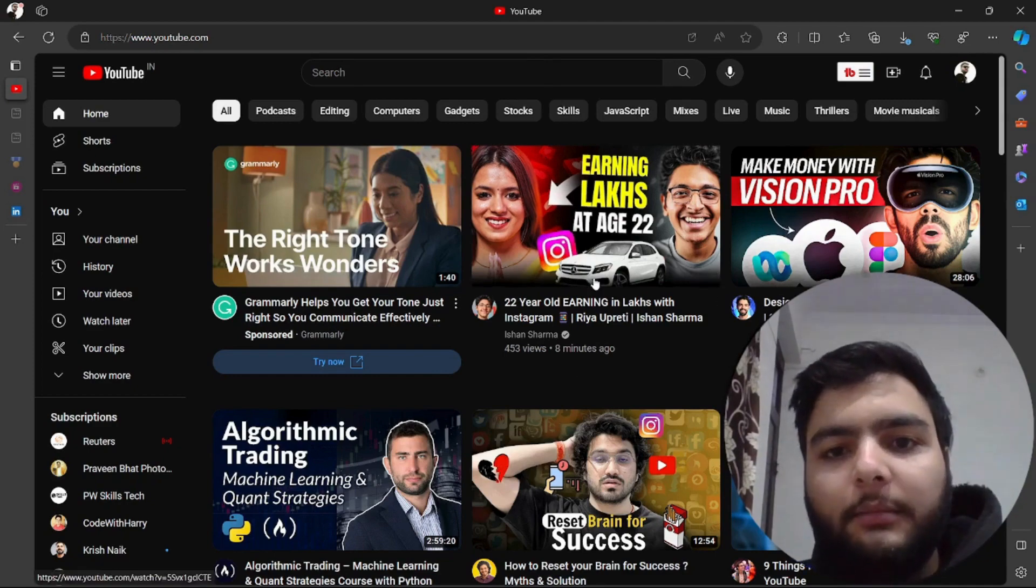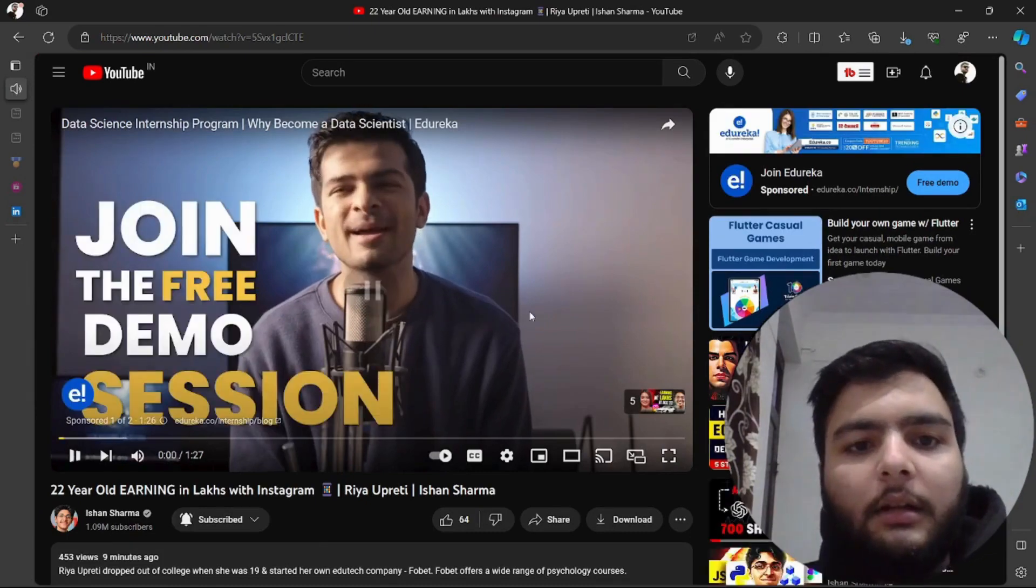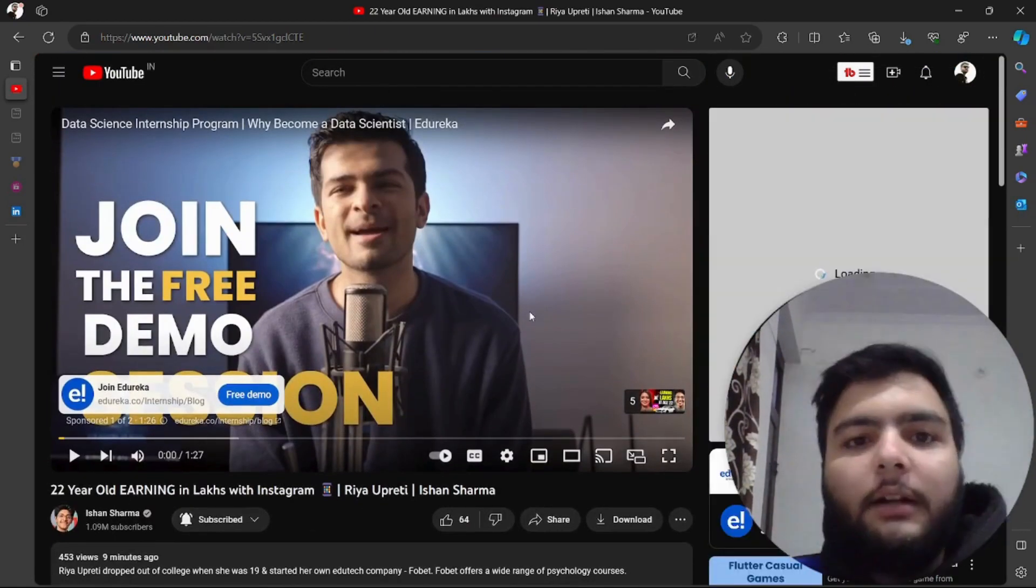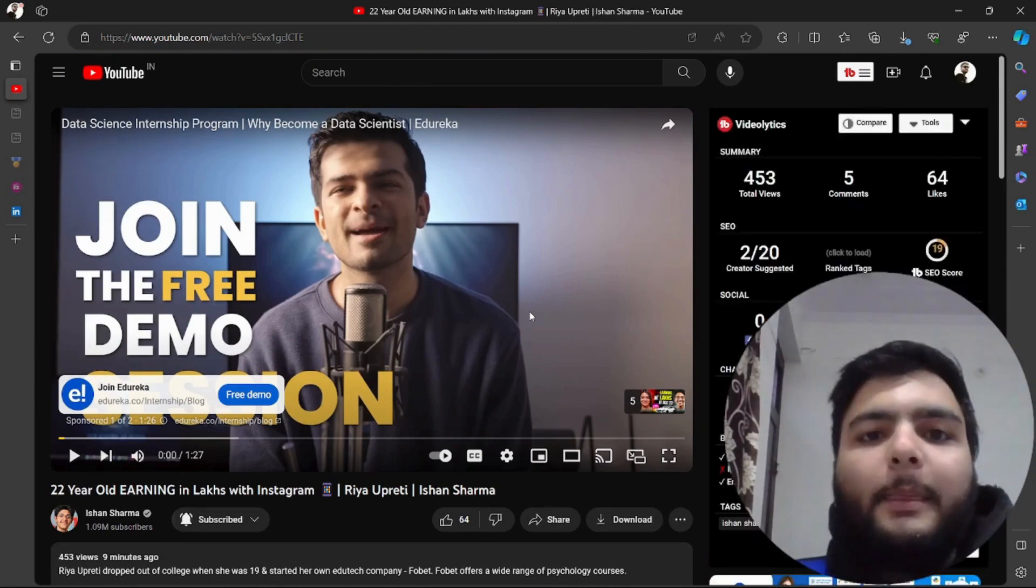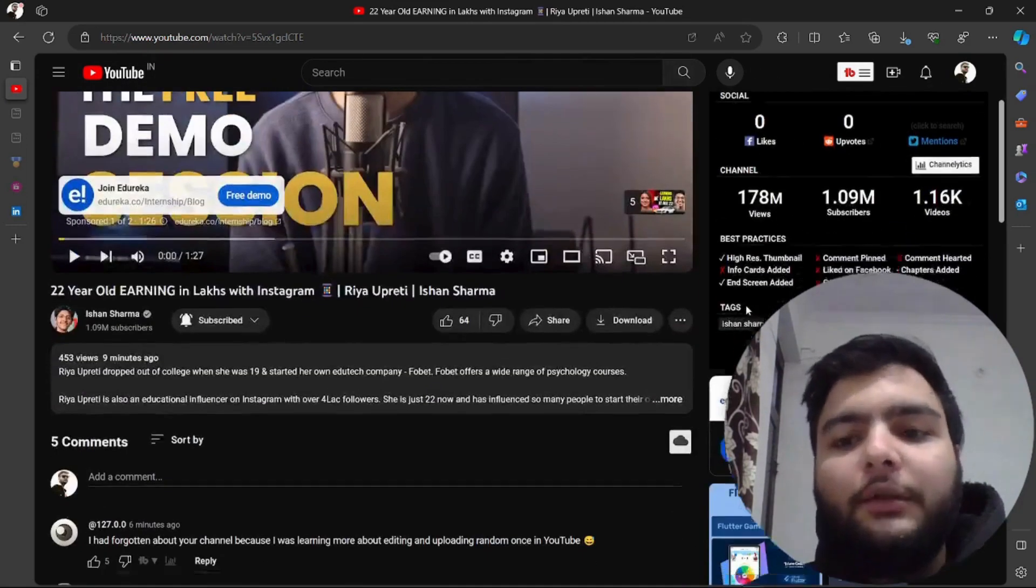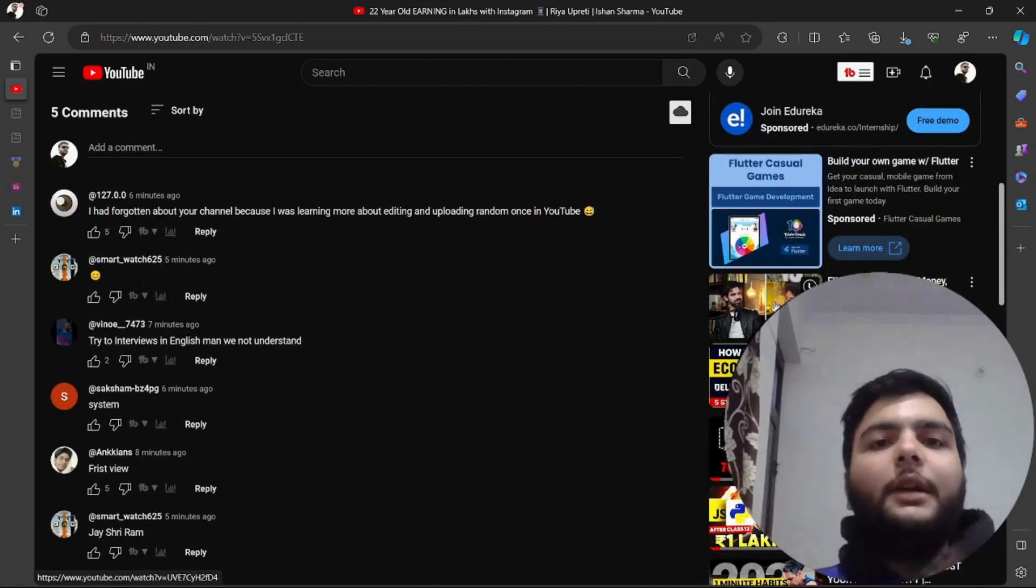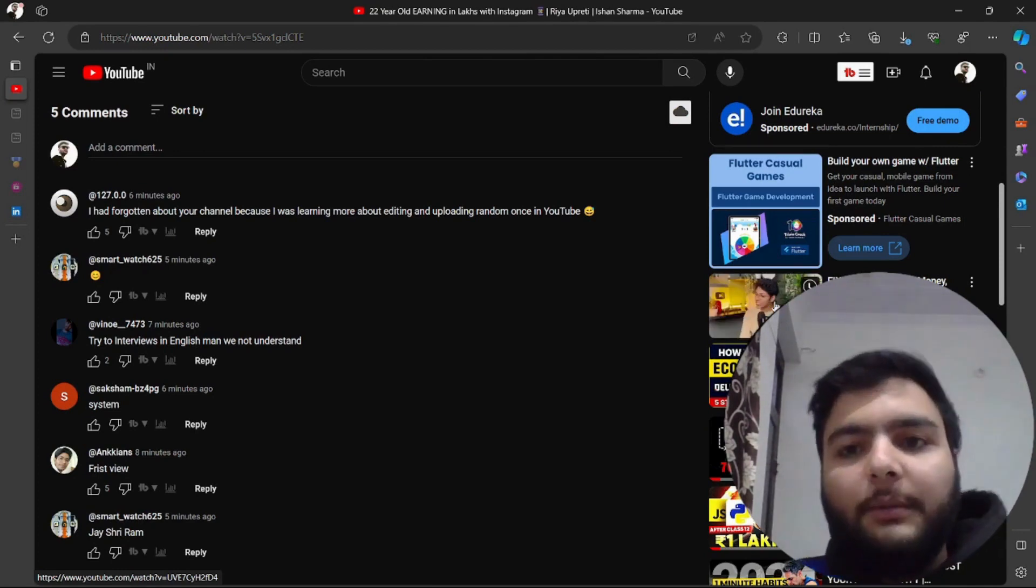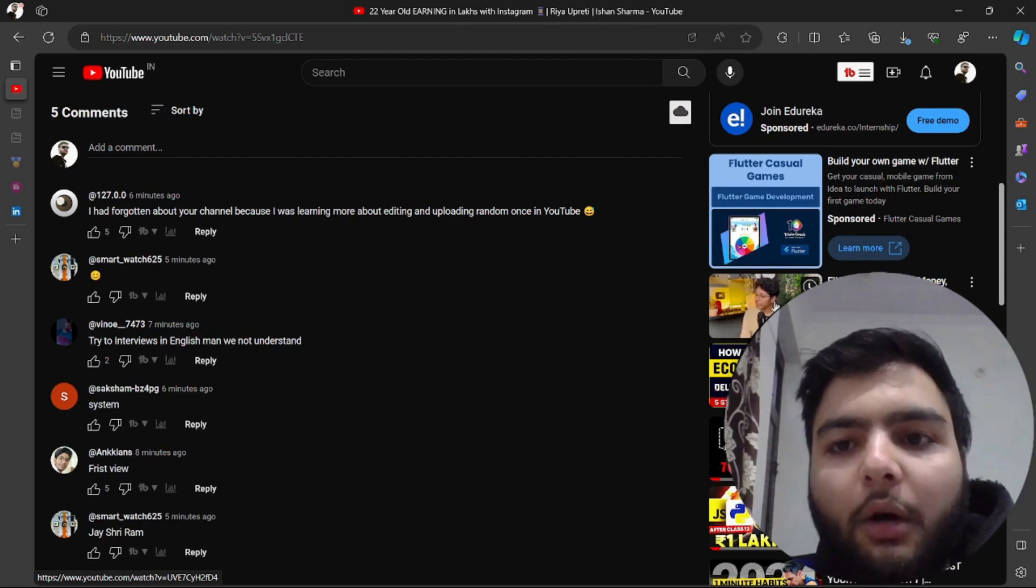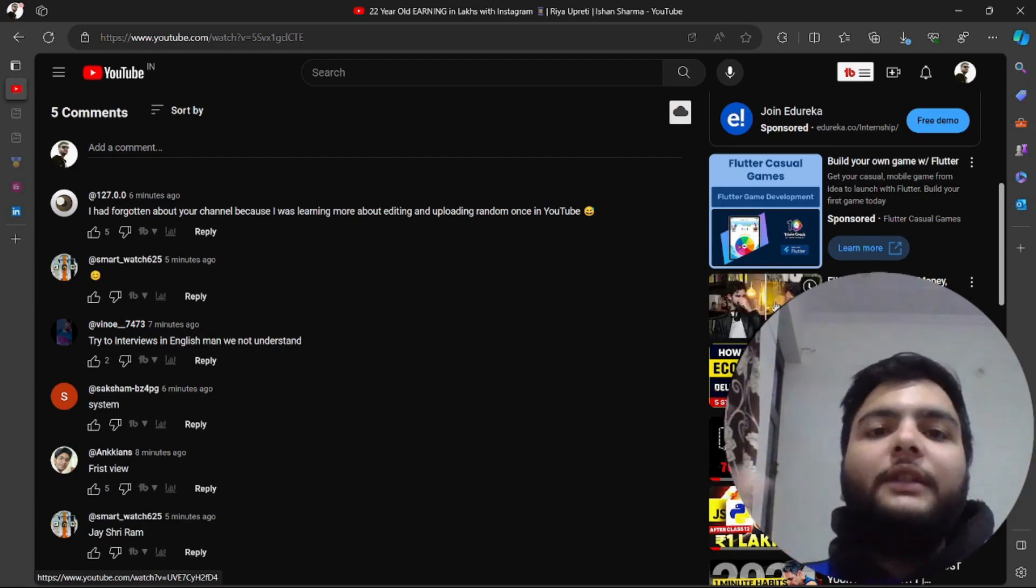let me show you an amazing example. Let's say I'm watching a video of Ishan Sharma which is related with business and startup journeys. What YouTube is doing here is recommending me all the videos related with business, startup and entrepreneurship. This is one of the amazing and powerful examples of machine learning applications which is recommendation systems. Now apart from this, let me show you another example.